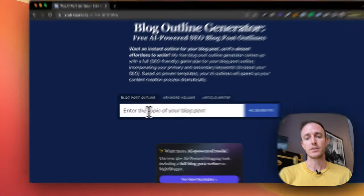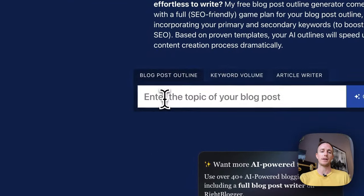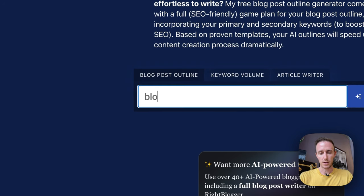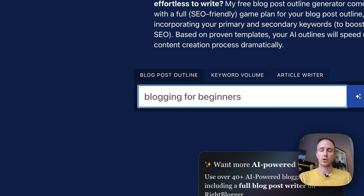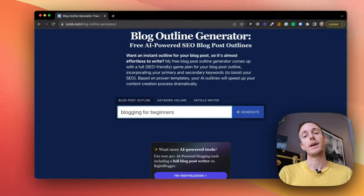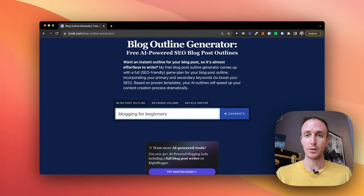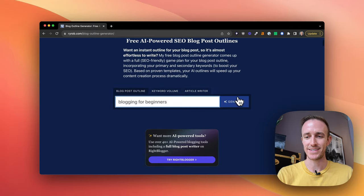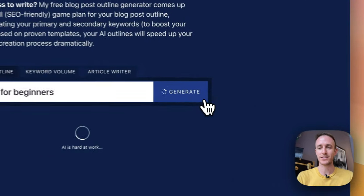So now let's go ahead and just type in an example here. Let's enter 'blogging for beginners.' I have an article coming out on my blog shortly about how to start blogging for beginners. So let's see what kind of an outline this gives us, and we'll click generate.